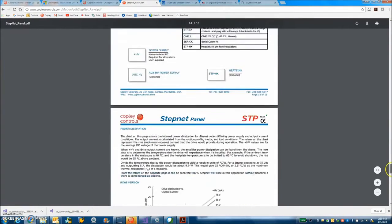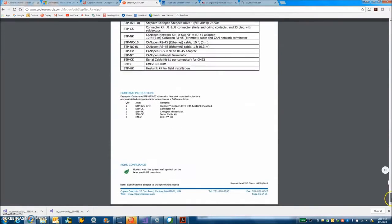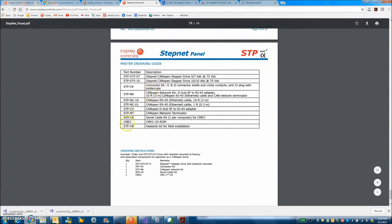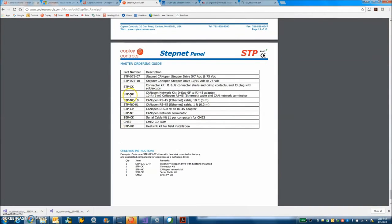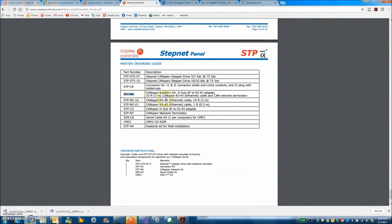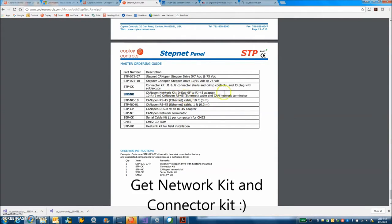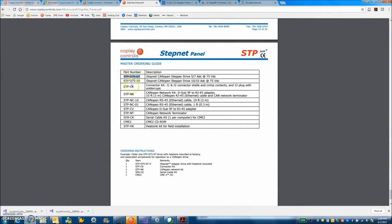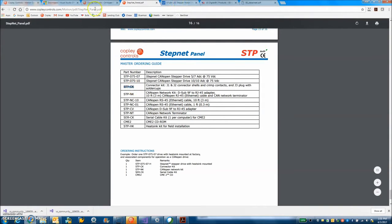On the last page of every data sheet are the accessory items. I'm going to use a USB to RJ11 instead of a serial cable kit. There's a StepNet NK network kit which comes with the adapter from 9 pin to RJ45 which plugs into the drive and a terminator, 120 ohms across CAN high and CAN low. And of course I'm using an STP 07507 and there's an STP CK connector kit so I can hook things up.